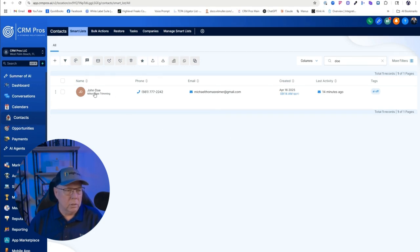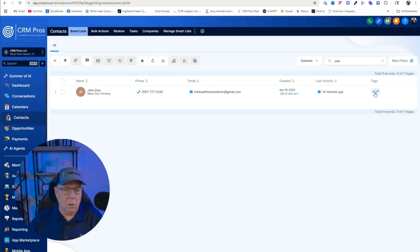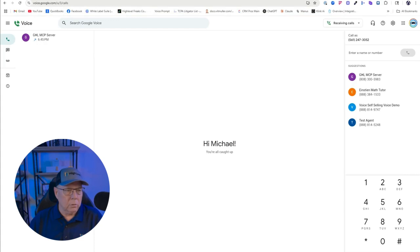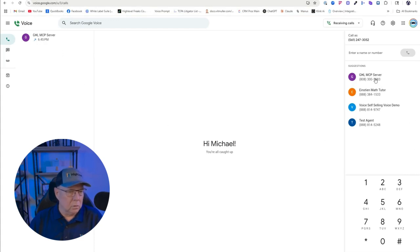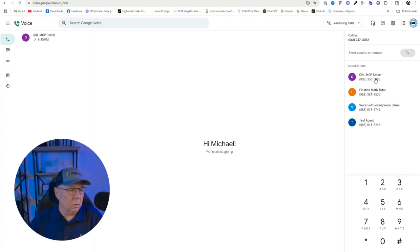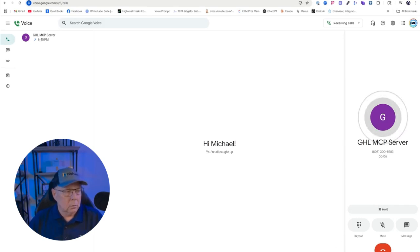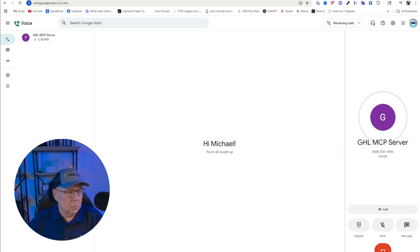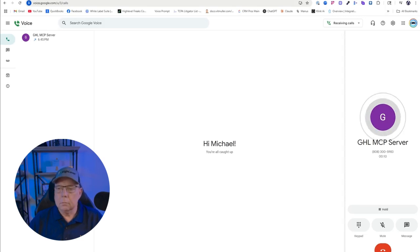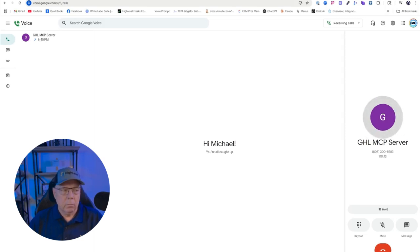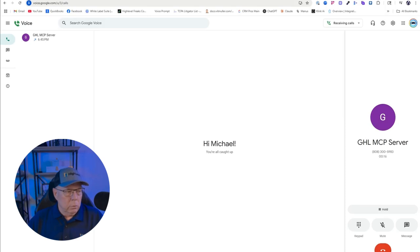As you can see I have a dummy contact in this test account. His name is John Doe and I have an AI tag off here to the right. I'm going to toggle over to my Google Voice and dial up the MCP server. This is basically calling Go High Level right now and we're going to interact with the agent. Hello, I'm your CRM Pro's Go High Level assistant. I can help with your CRM tasks like scheduling, contacts, and tags. How can I assist with your CRM today?